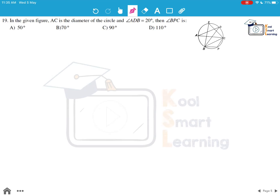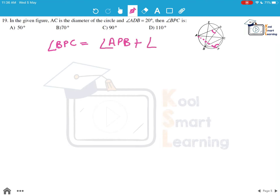Moving to the next question: in the given figure, AC is the diameter of the circle and angle ADB equals 20 degrees. We need to find angle BPC. Let us first join A and P. Angle BPC equals the sum of angle APB and angle APC. Angle APC equals 90 degrees because it is the angle in a semicircle — AC is the diameter.